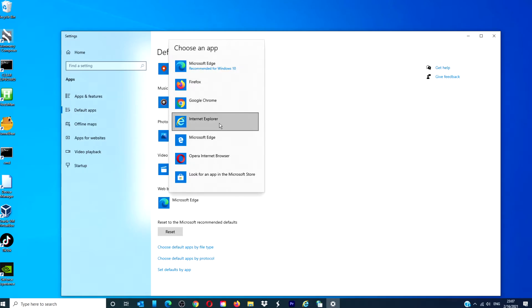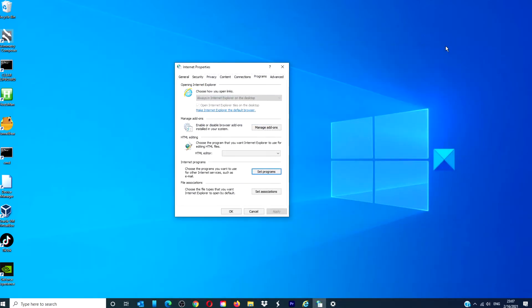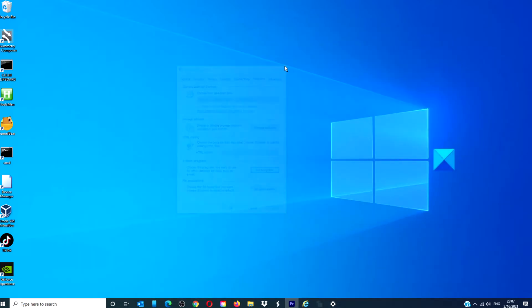After making these changes, restart the computer to ensure that the changes take effect.